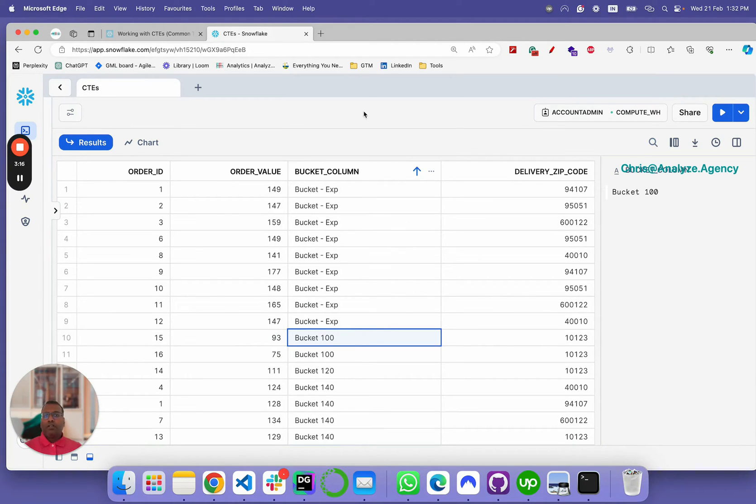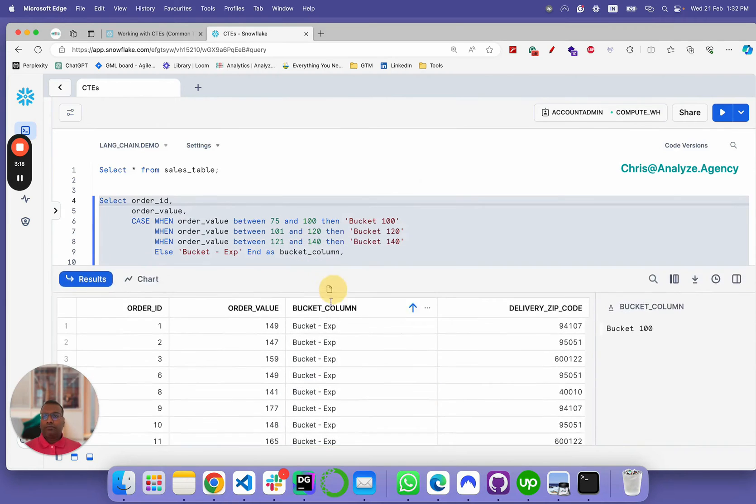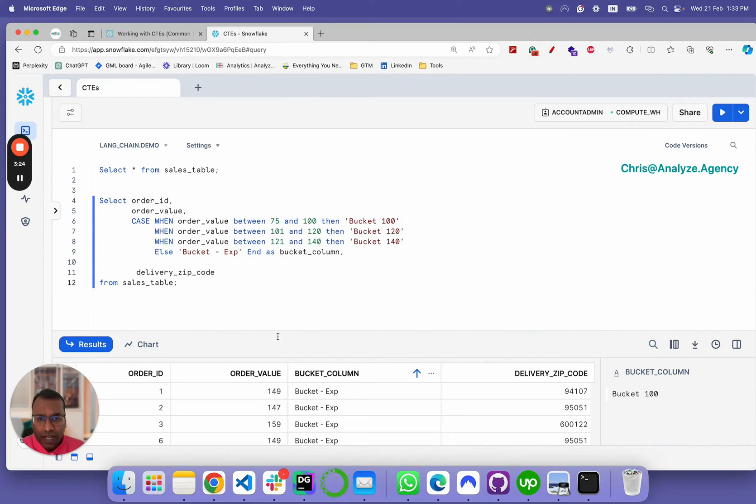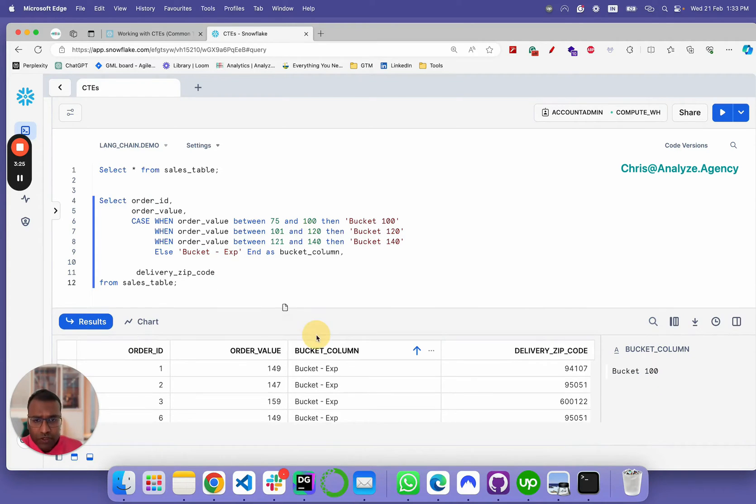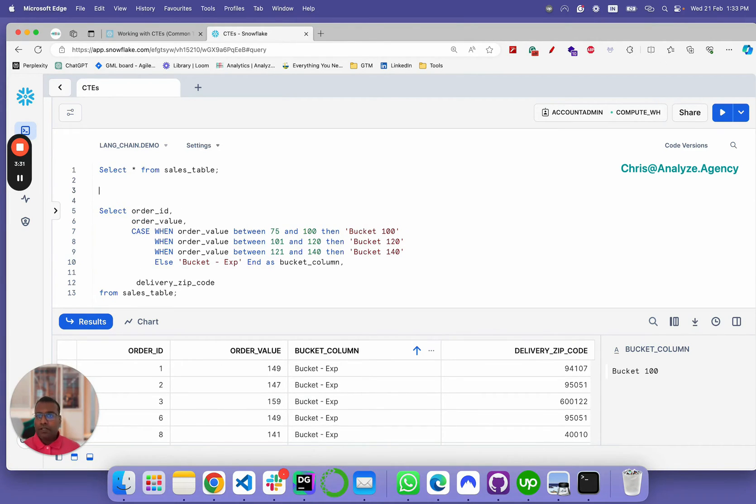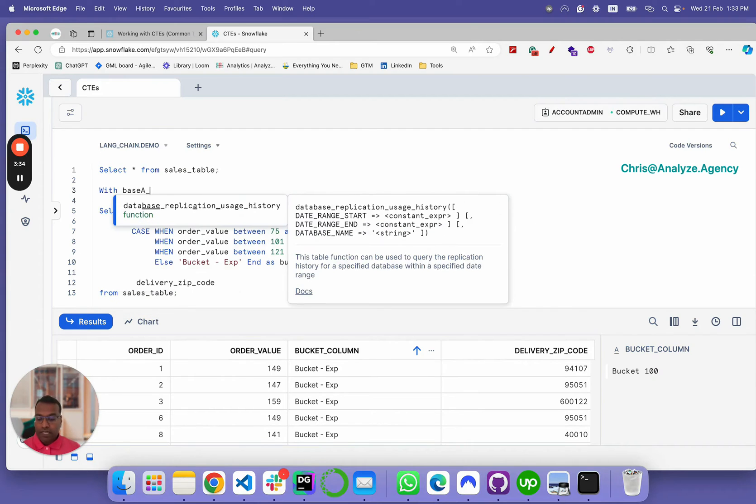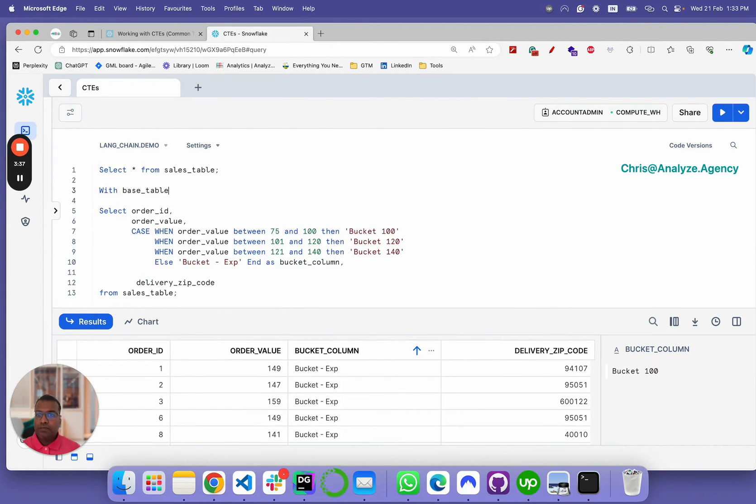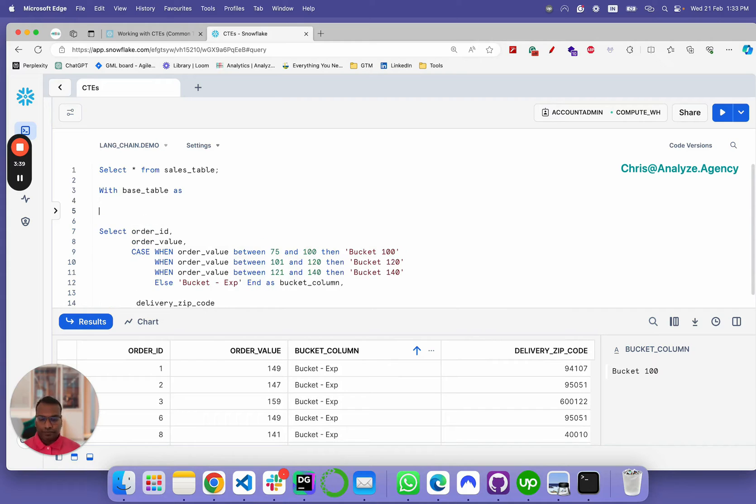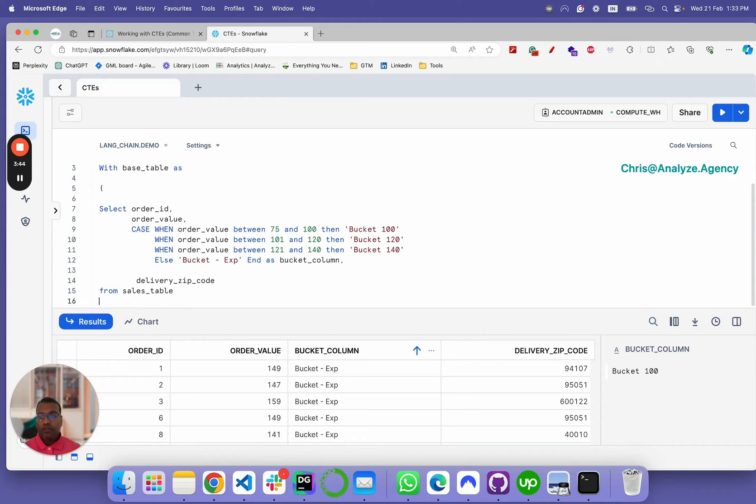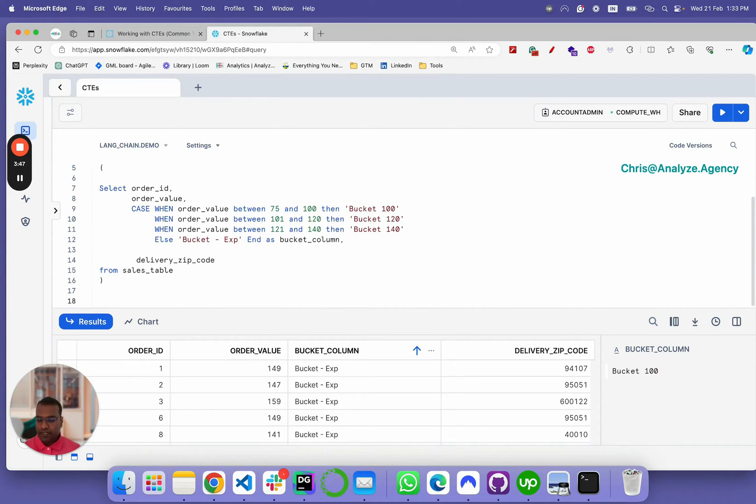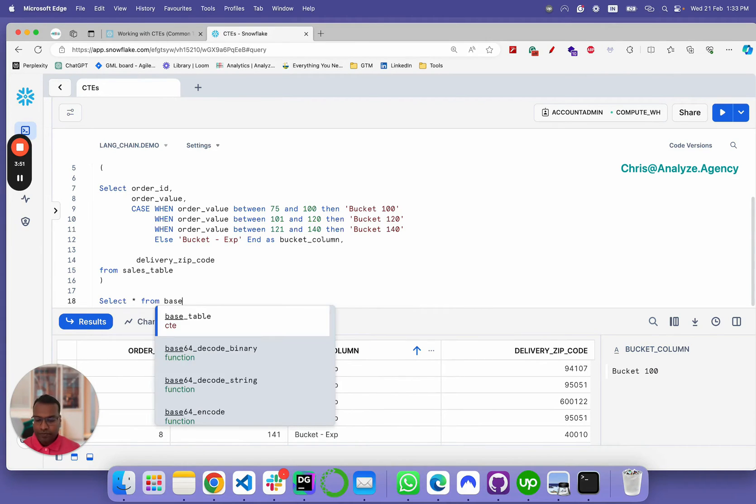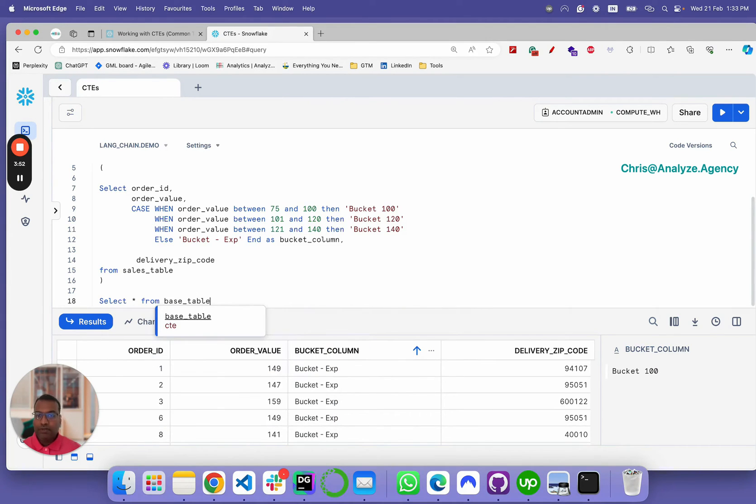Now, let's say your fellow co-worker or your junior analyst comes to you and wants to use this query and build on top of this query. What you would simply do is you would say with base table as and then remove the semicolon.